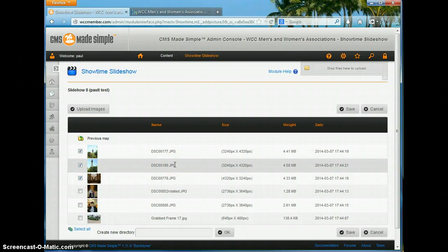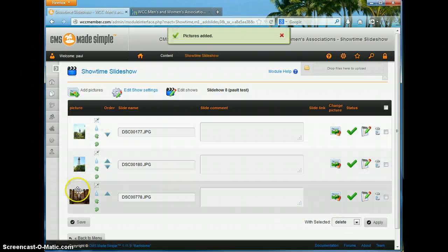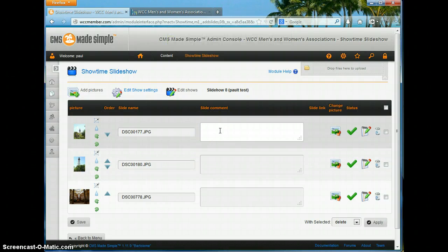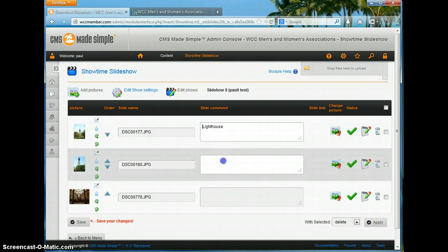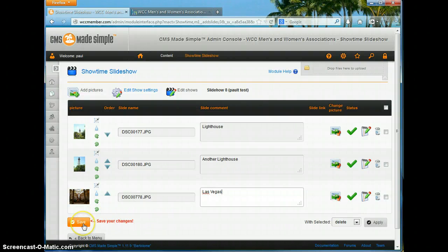I'm just going to take three of them right now because I'll show you later how to add more pictures. Go ahead and save that, and now it gives me a little thumbnail of each picture, the file name as it came off my camera, and a place where I can put a comment or caption. I'm going to call this one 'Lighthouse,' this one 'Another Lighthouse,' and this one was from 'Las Vegas.'